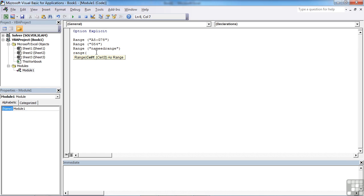We can use the range object to reference entire columns. So we can reference E colon E, close speech marks, close brackets, and that will reference the whole of column E, right from E1 right down to E 1,048,576.